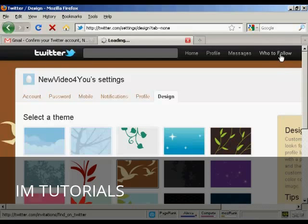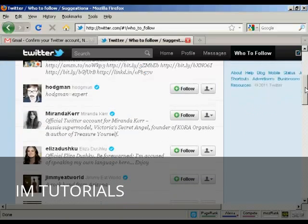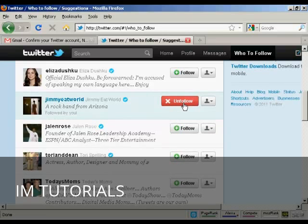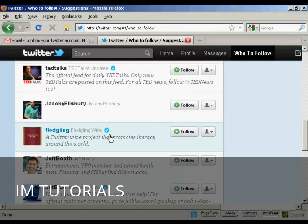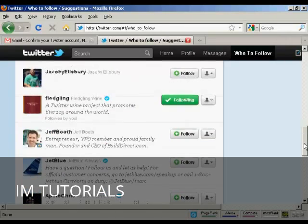Now, who to follow — click on this link and it takes you through here. It says we're building a list of personalized suggestions for you; in the meantime here are some other interesting accounts to follow. Let's say I want to follow this rock band from Arizona — just press the follow button. They'll get a message saying that 'new video for you' is now following them. And let's also follow fledgling wine. There we go, I'm now following them.